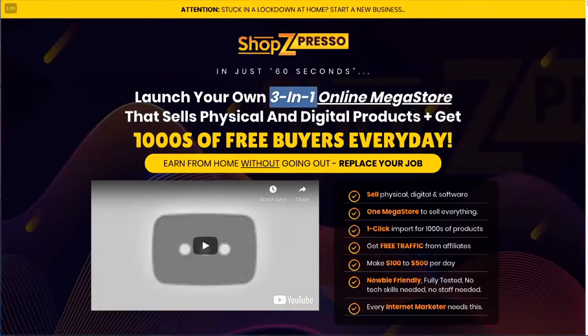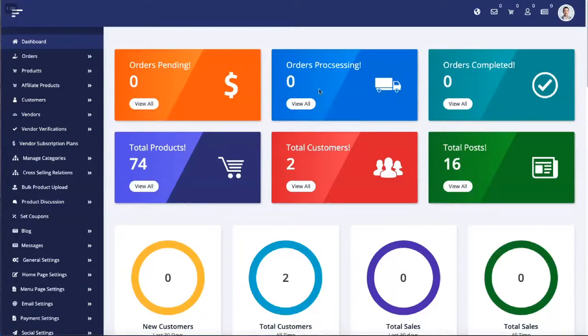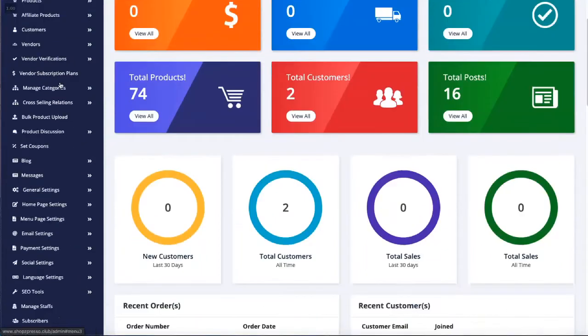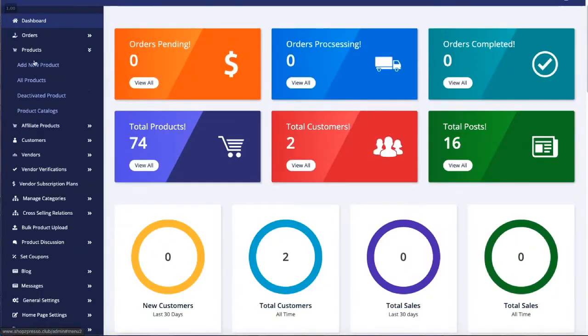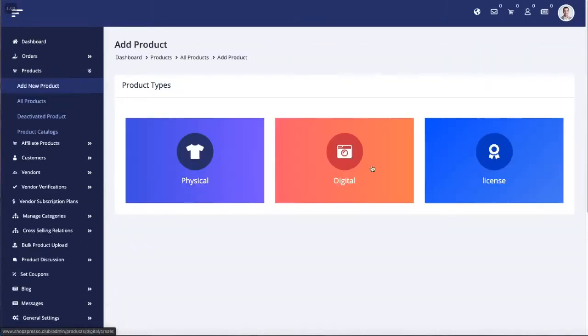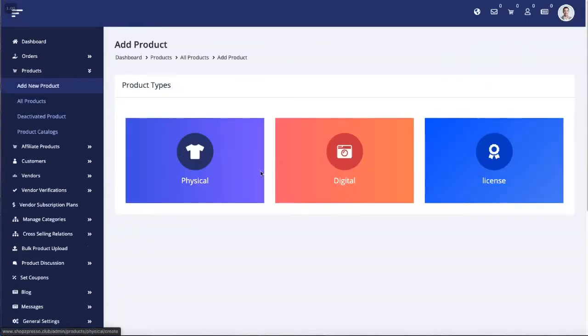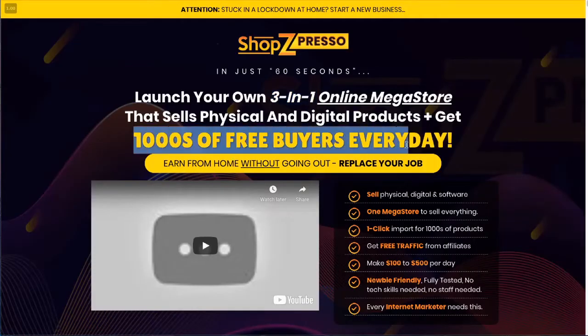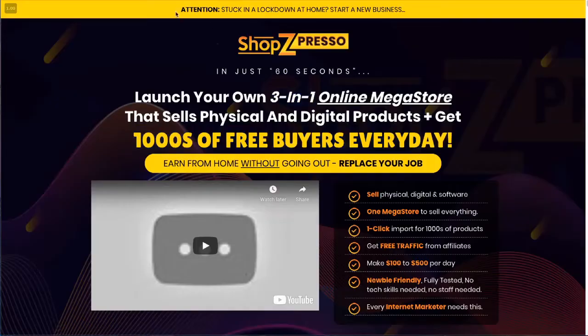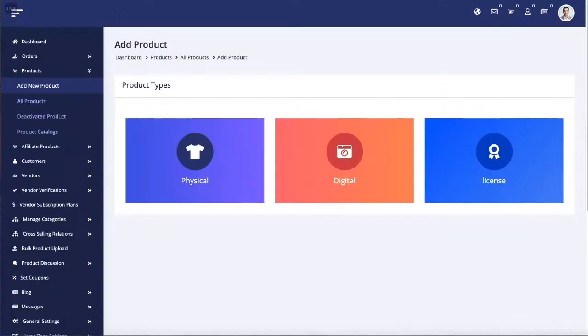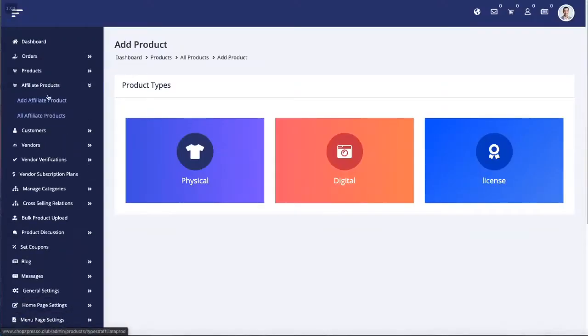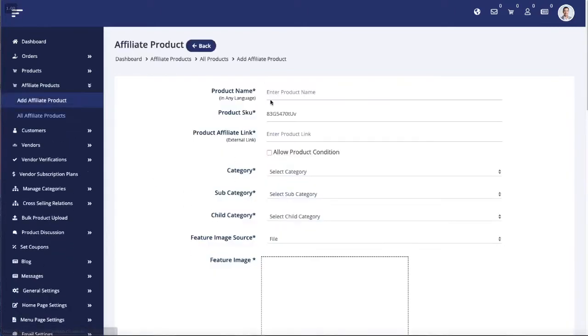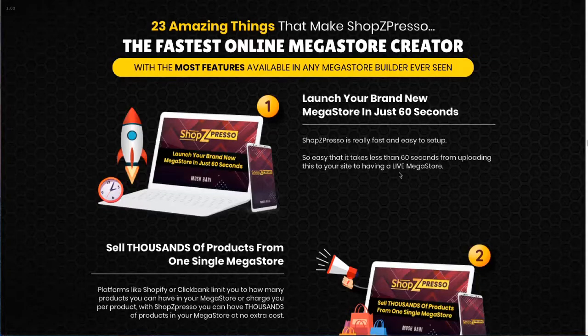Like Shopify, Amazon, and ClickBank, JVZoo, Warrior Plus, and license like Code Canyon. If you look at the product section, go to add new product, and you can add physical, digital, and license products. You can always deactivate products. It also has its own affiliate program, so you can add affiliate products. You can add your product that affiliates can promote with their affiliate link.